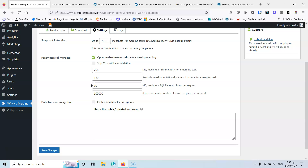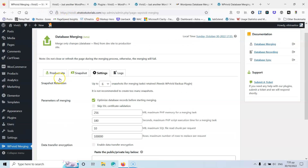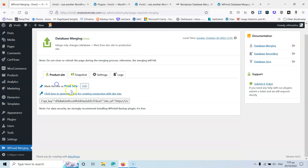There's also a Settings tab where you can change some options, but I think those are mainly useful if you have a problem with your migration — in that case, contact support and they may guide you to adjust those settings.